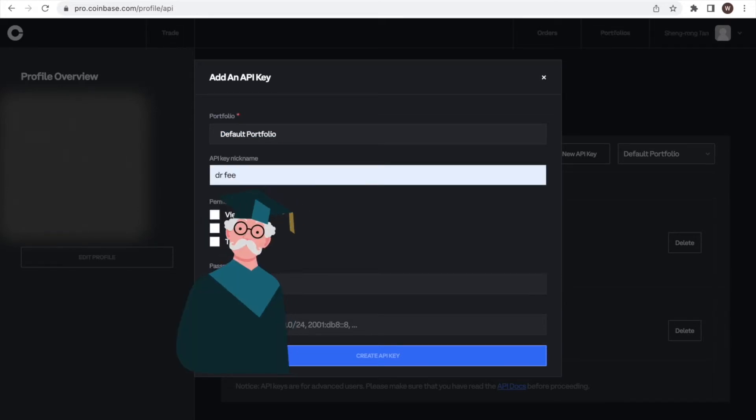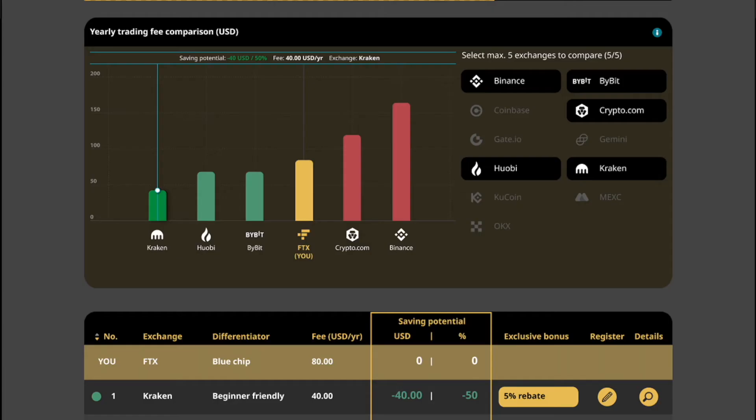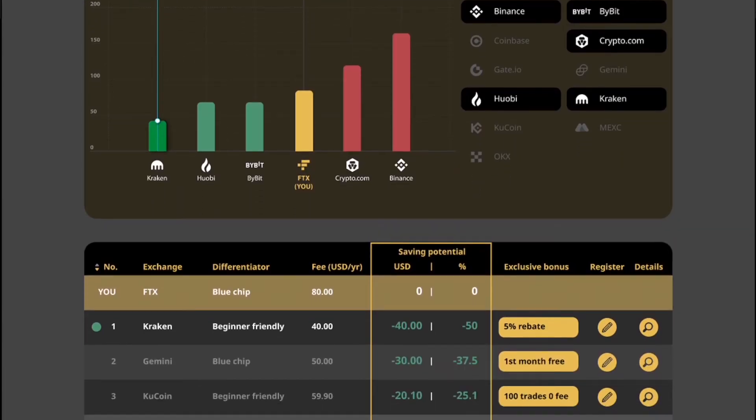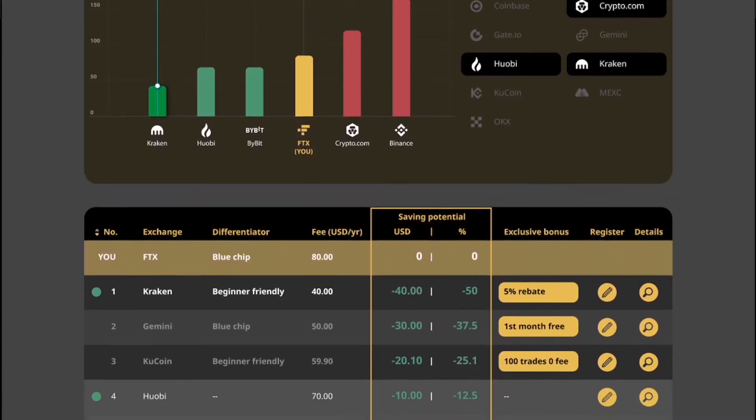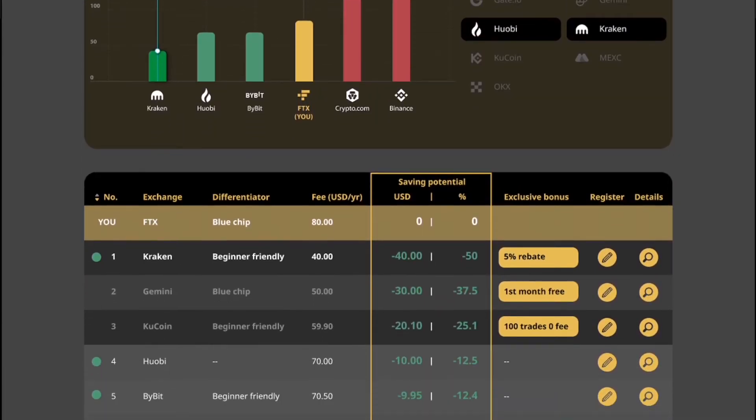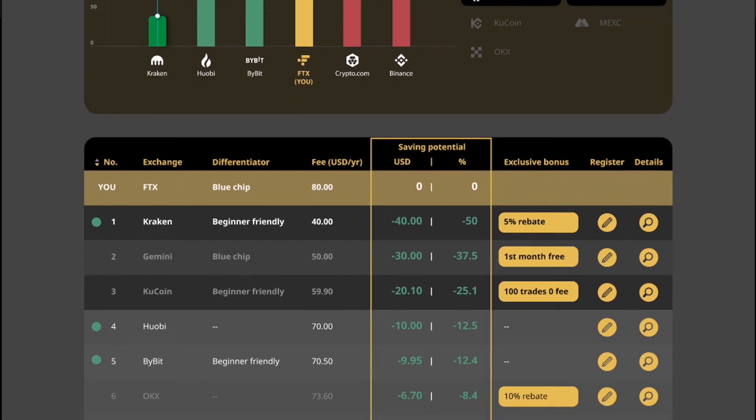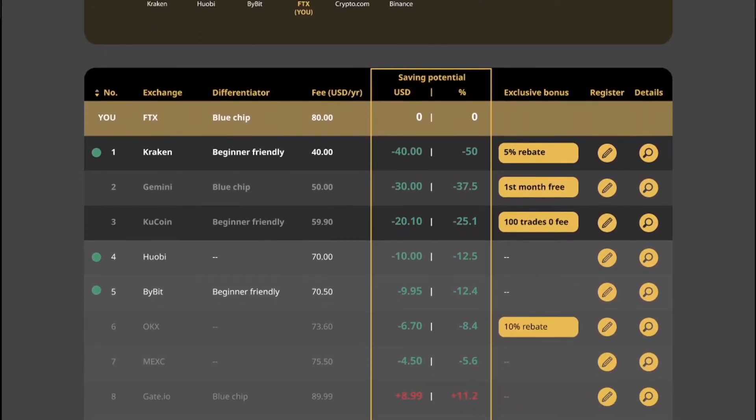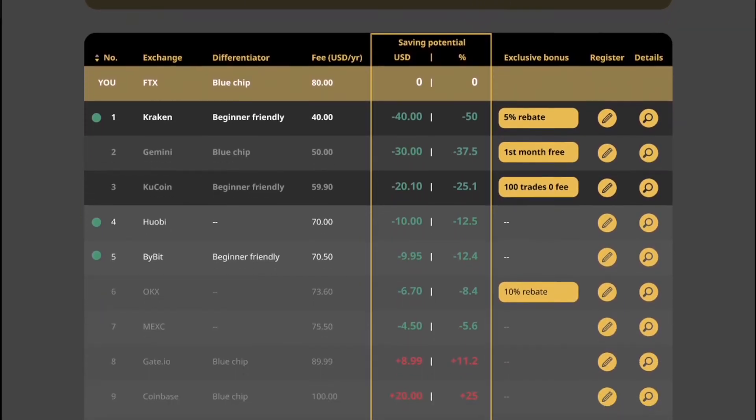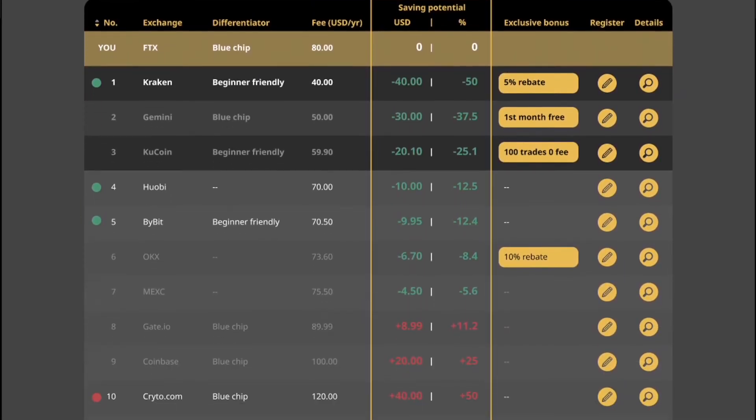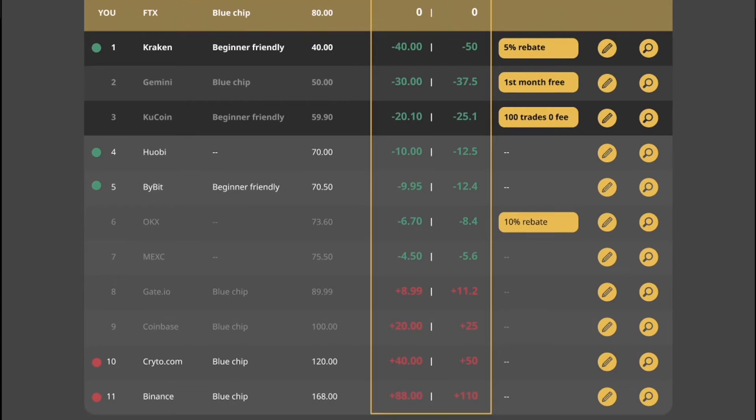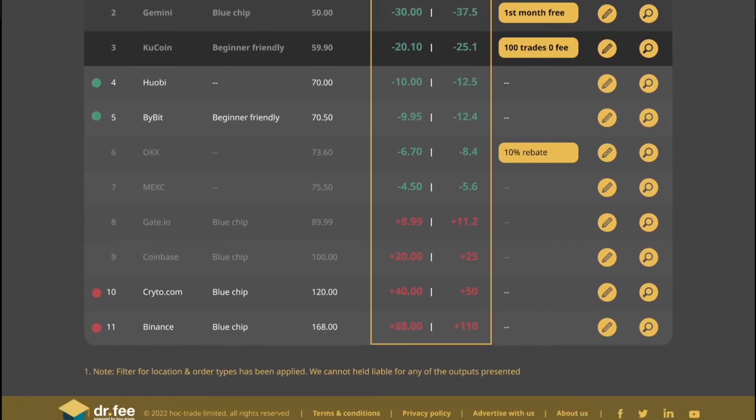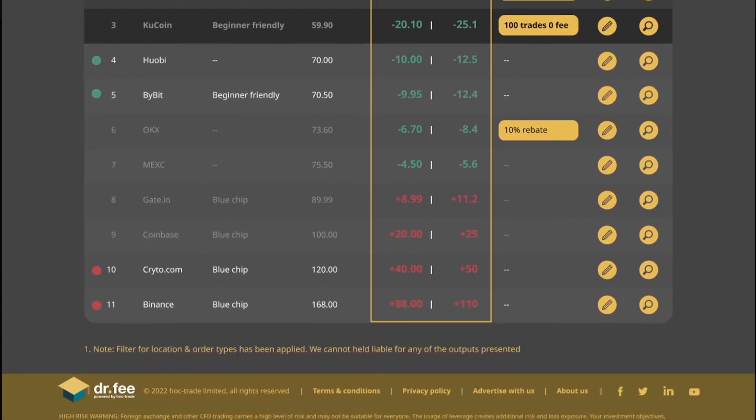Because we are going to use it at Dr. Fee to compare how much fee we would have paid for our trades at different exchanges and identify whether there is saving potential for us. Due to the many different tiers and requirements at exchanges, it is extremely difficult to compare the fee levels.